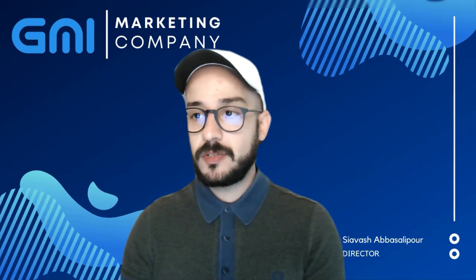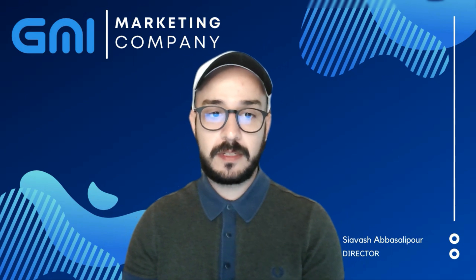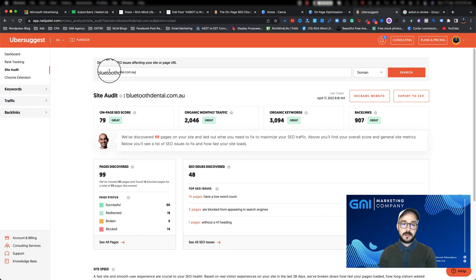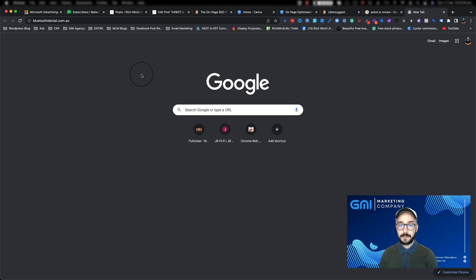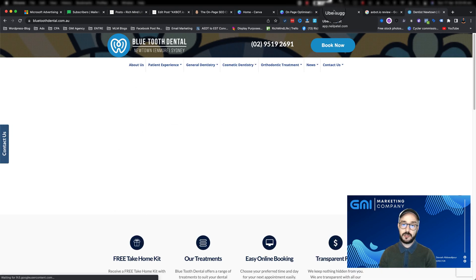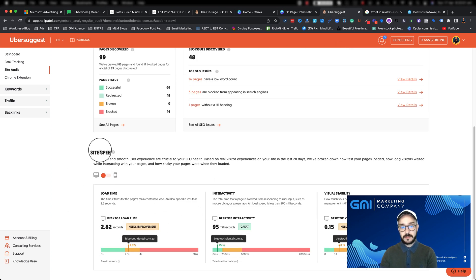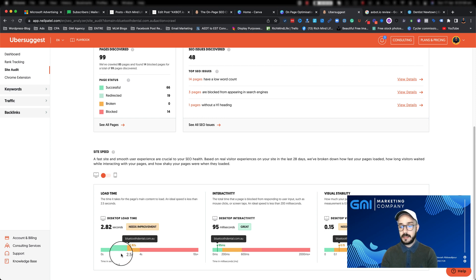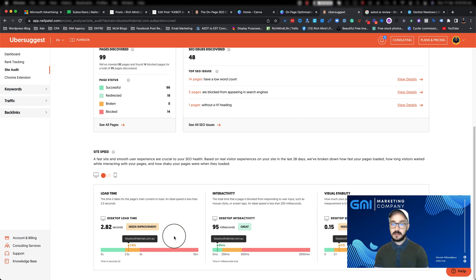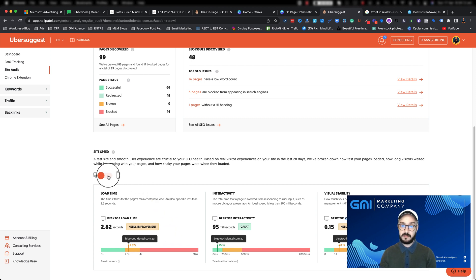I've gone ahead and grabbed a website using a tool called Ubersuggest. I grabbed Bluetooth Dental — a dentist website here in Sydney — and I've done a crawl of the website to show you how to figure out site speed. If you scroll down, you can see the site speed. This is the desktop version: the load time is not very good, the interactivity is okay, but the visual stability is not that good, so this website definitely needs improvement.